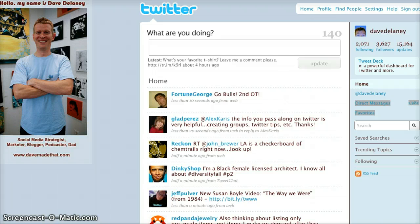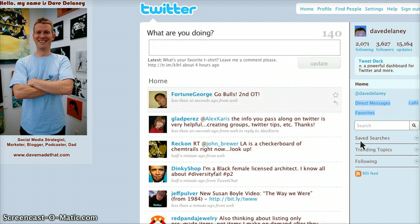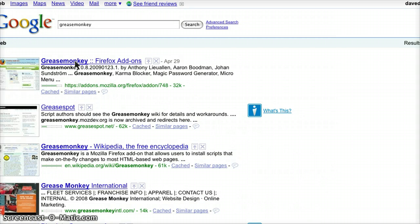I wanted to do something a little different. The GreaseMonkey scripts are a little confusing for some people and I wanted to walk you through a couple of really, really cool things. So if you use Twitter and if you use it in a Firefox browser, I highly recommend checking this stuff out. Also, kudos to Twitter for introducing the ability to do searches, save those searches, and see trending topics — which is huge and a great move on Twitter's part.